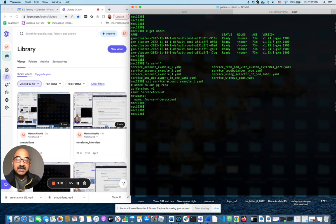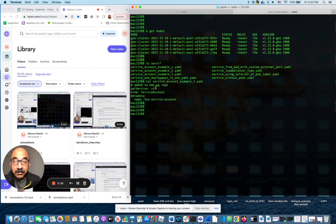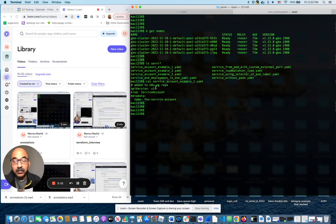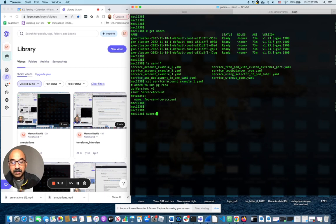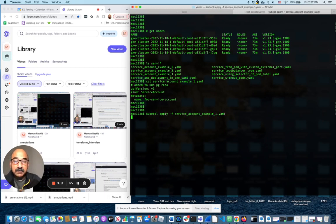As you can see, it's very short. It tells you what API version we're going to use, the kind, that's service account, and literally a name. It does more than that, but that's all you need to create one. So I'm going to do a kubectl apply minus F that file.